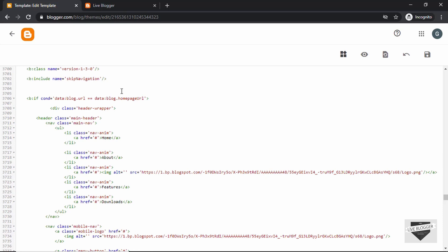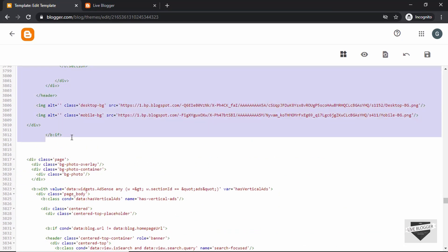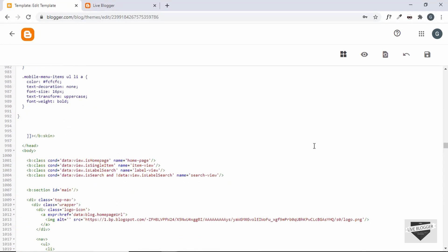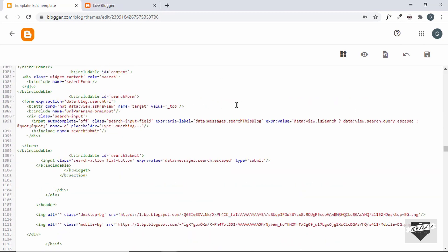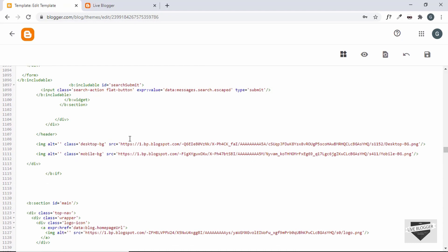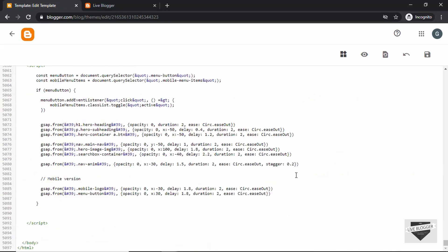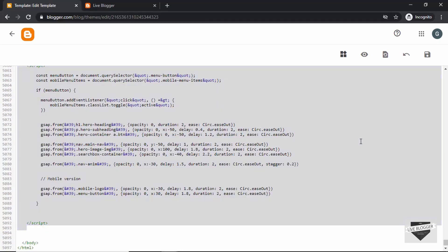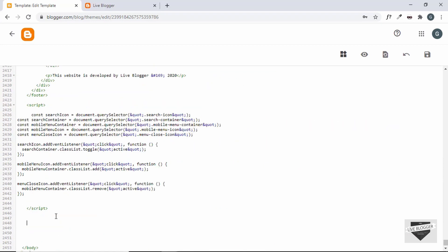The hero section starts from here — this is the if condition — so let's copy it from here till here and paste it inside the body. Let's also add the JavaScript, so let's go to the end of the theme code and copy it from here till here, then go to the end of this theme code and paste it right here.